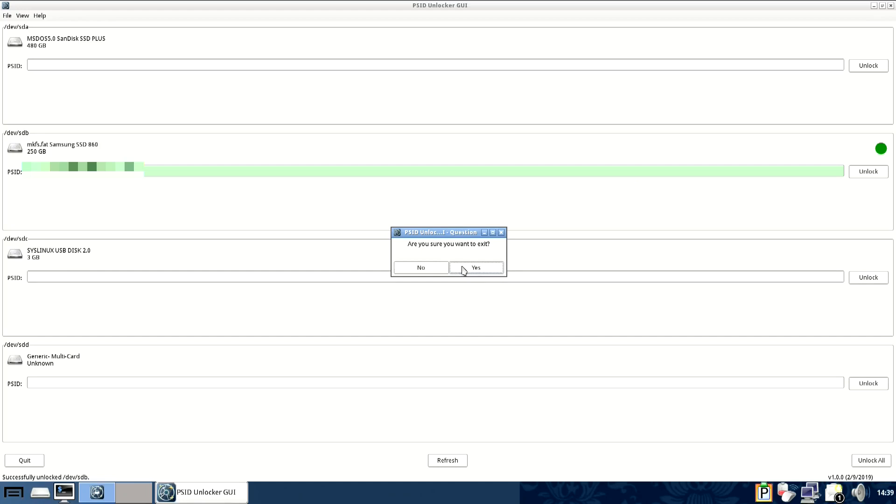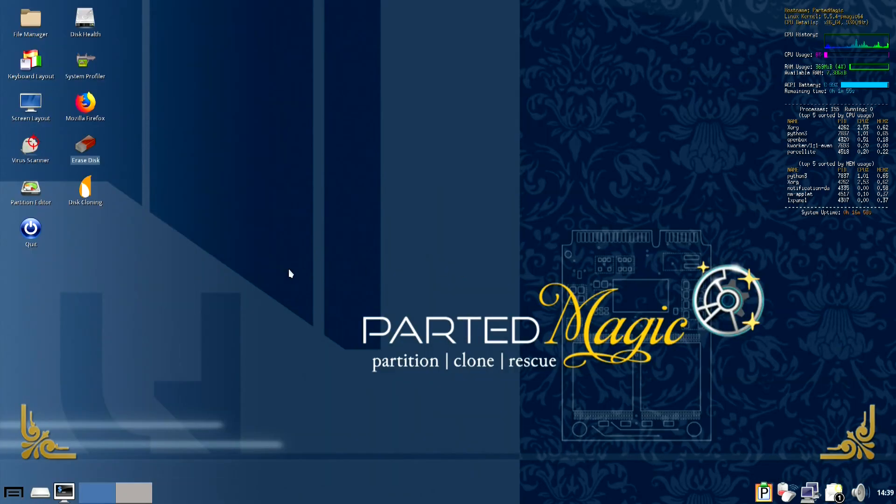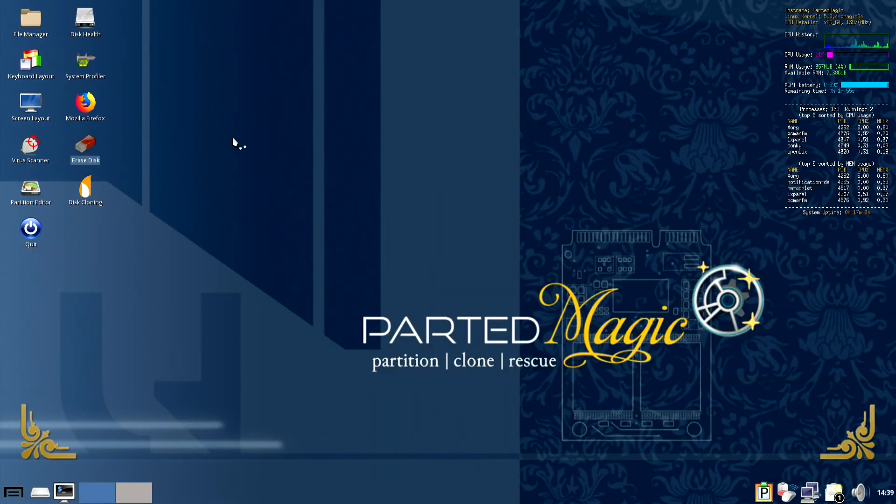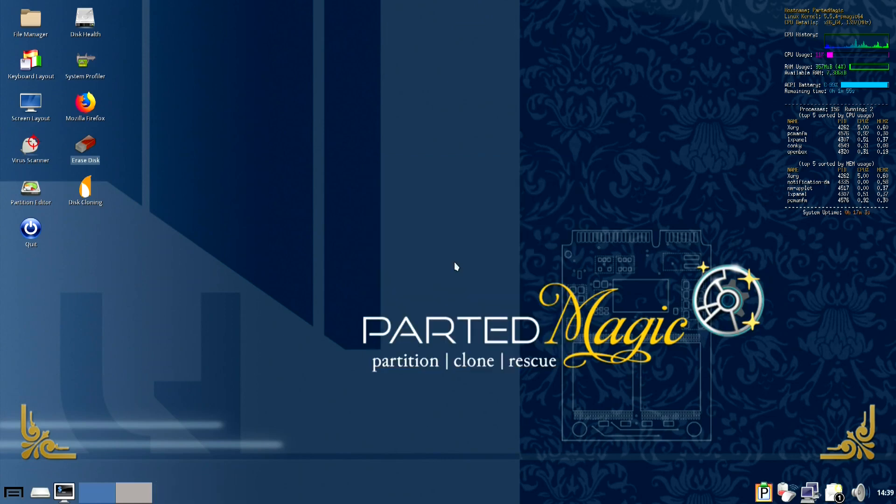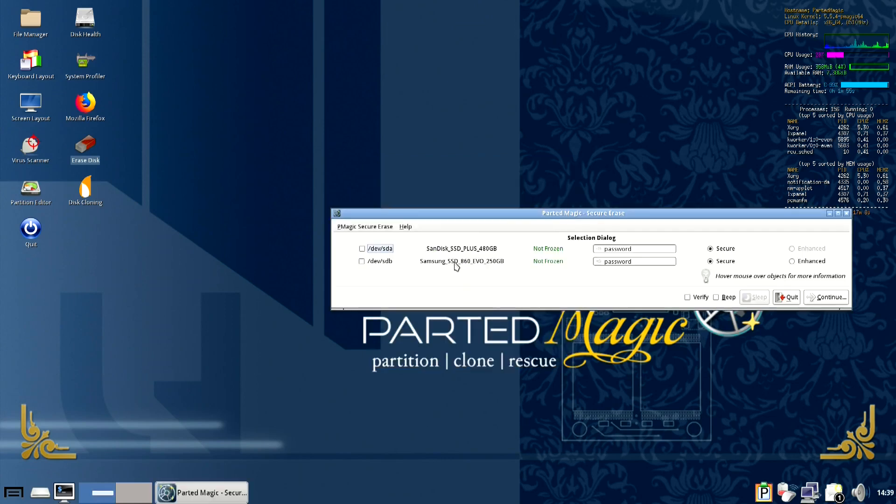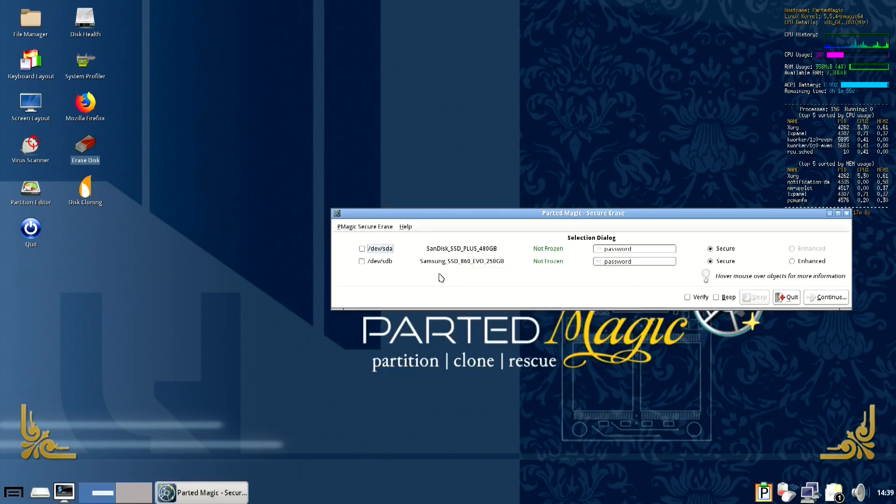So now you can exit this GUI, go back into the secure erase menu for your kind of drive and here you go, you can see it now shows up.